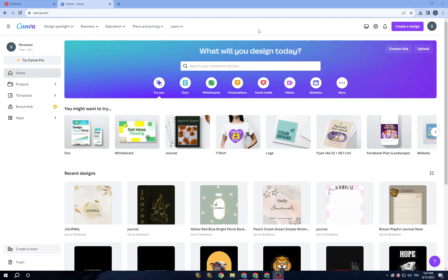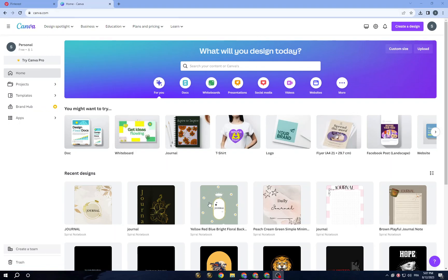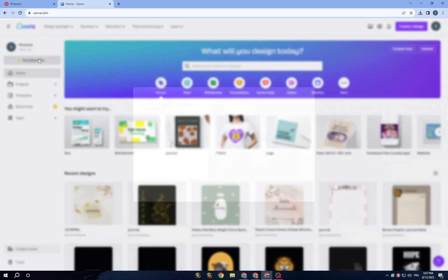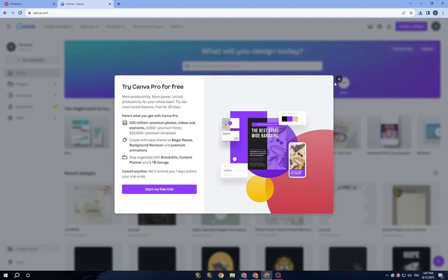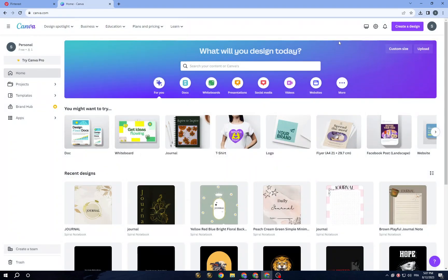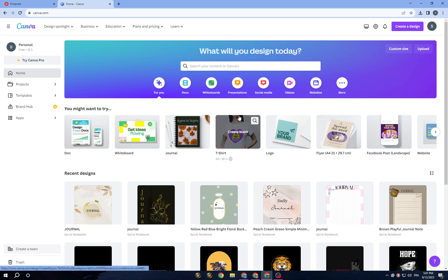The first step is to sign up for an account. You can sign up for a free account or a pro account to access more pro elements and pro templates. Once you are done with this step, you can move on to searching for a design type.